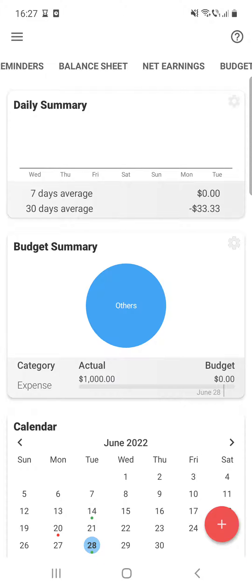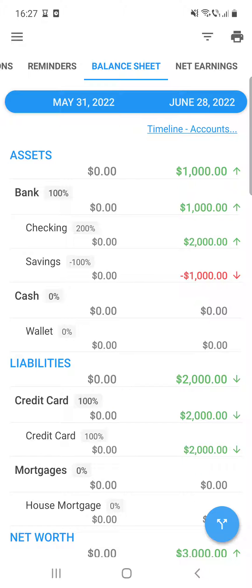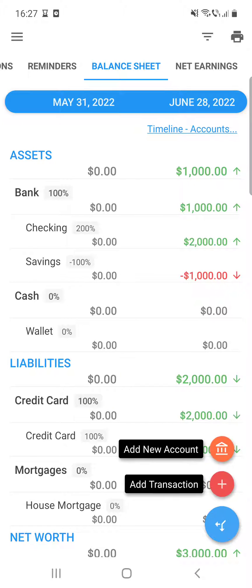Then go to the balance sheet. At the top of the screen—no sorry, at the bottom of the screen—click on that blue circle. If you click on it, you should see add new account.